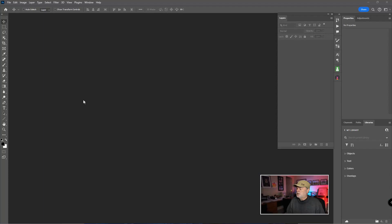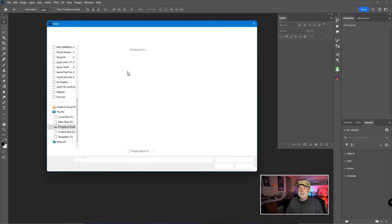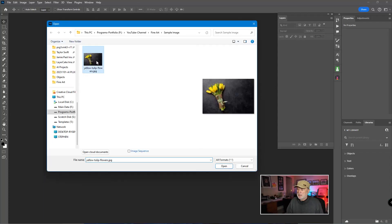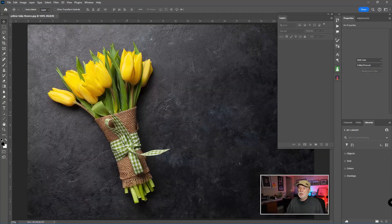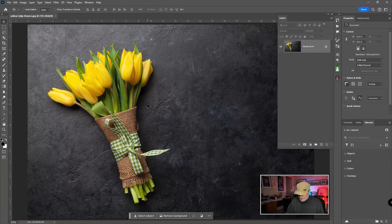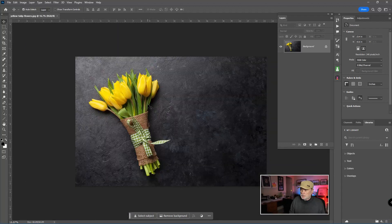Alright, jumping in here in Photoshop, I'm just going to double click on my workspace here and that allows me to get the open dialogue box. And this is the image I'm going to work with. Let me just reduce the size of that.